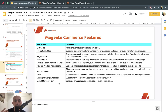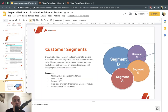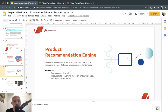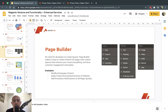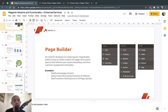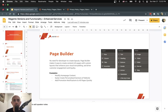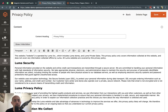Those are the main features — plus support and a different business license. My personal favorites are customer segments, RMA, the product recommendation engine, and the page builder, which is probably the favorite of most of our clients. Magento Commerce just has a lot more stuff; the versions look and act the same, but Commerce is more enhanced.